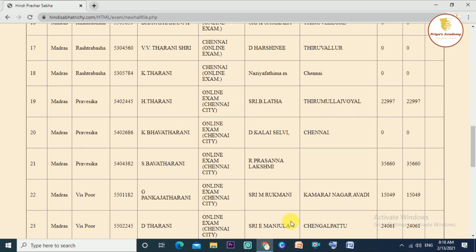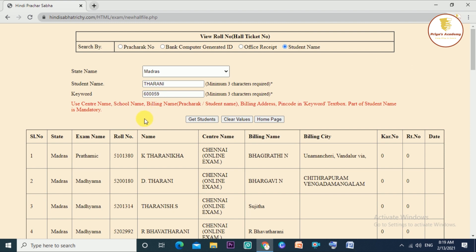Now you have the 4 options and you have the student's name. They themselves name up to the list. You can see the name of the student here. If you need to know the name of the teacher, you will check the name of the teacher. We will identify that.